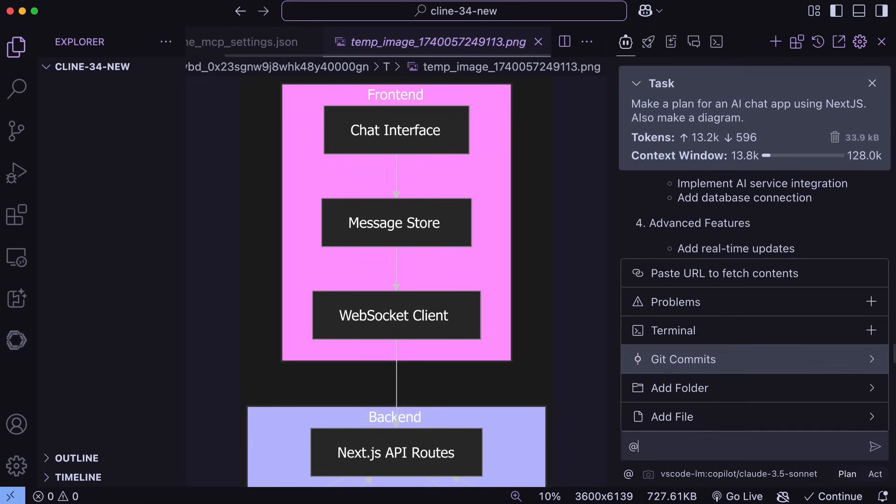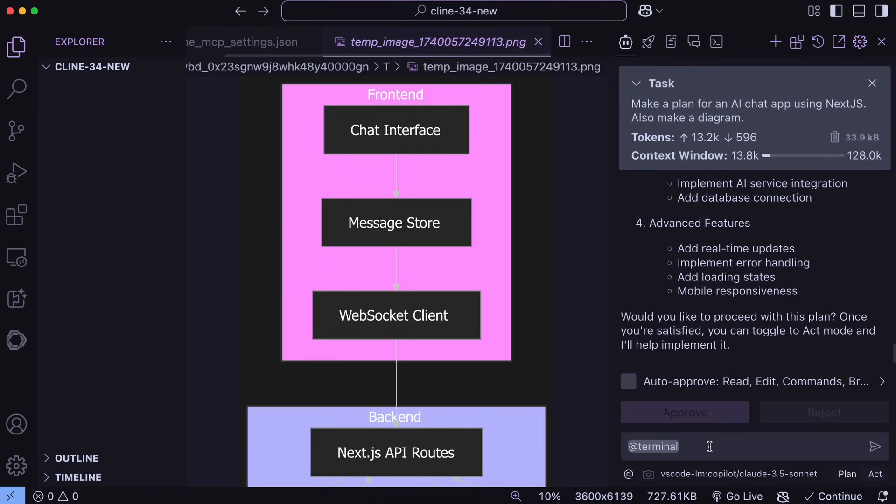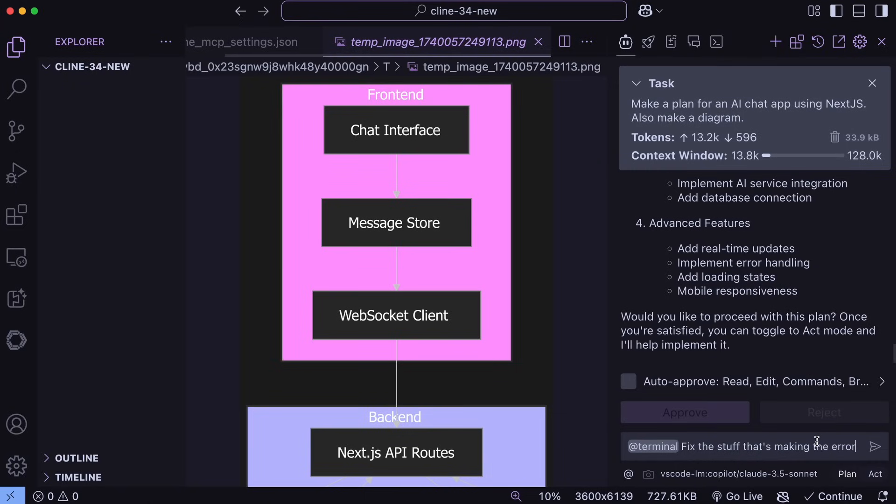We can also now ask it to reference the output of your terminal as well. So for example, if you run a command in the terminal, and it gives you an output that you don't recognize, and want to get fixed quickly, then you can just reference the terminal tag here, and ask it to check what's happening, and get that fixed immediately, which is quite good to see. Previously, it could only run terminal commands, but now it can also reference them here, which is great to see.